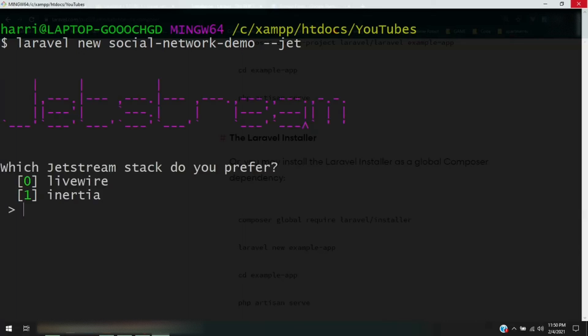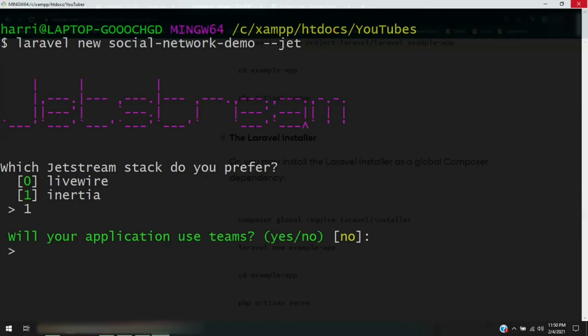And then it's going to bring up this page. Now again, I said we're going to be using Inertia, so we press 1, enter. Will your application use teams? We're going to go with no. We're not going to be creating teams or any sort of admin backend. And then you press enter.